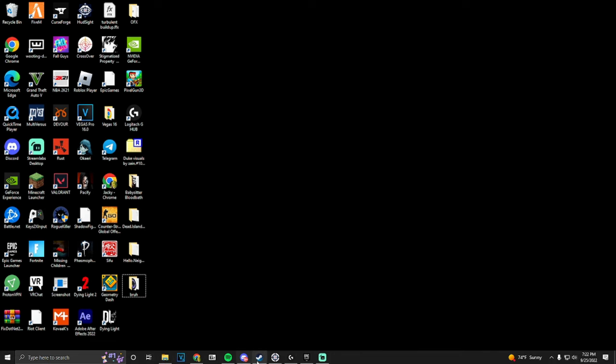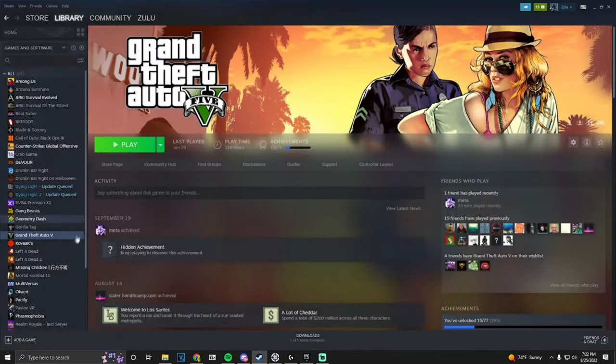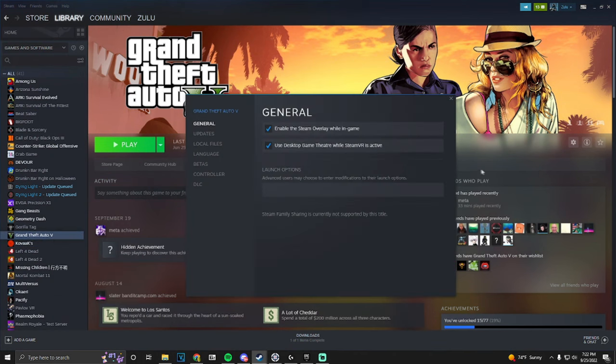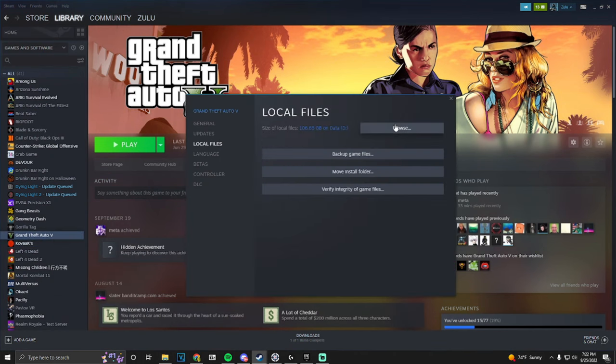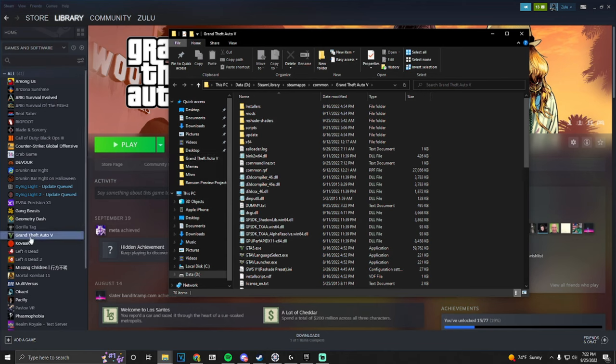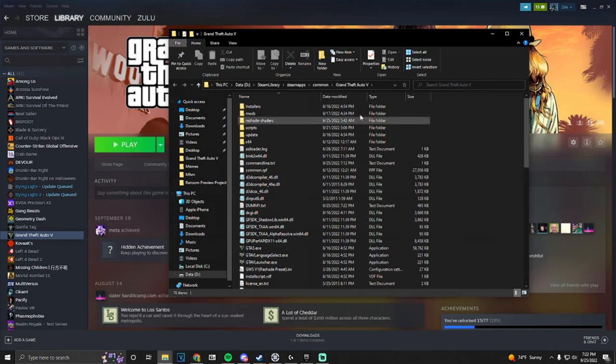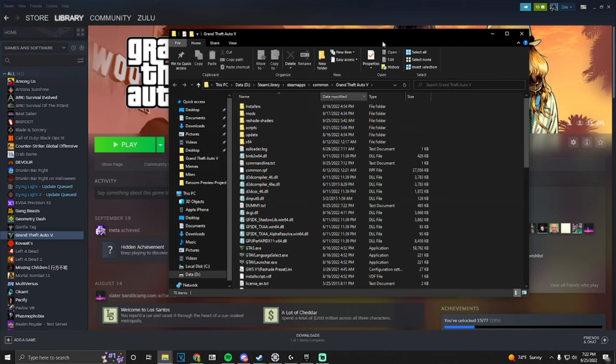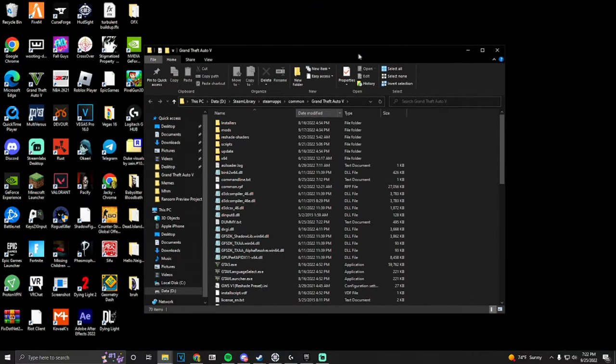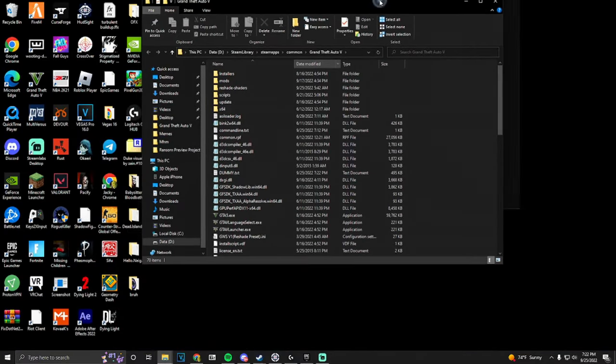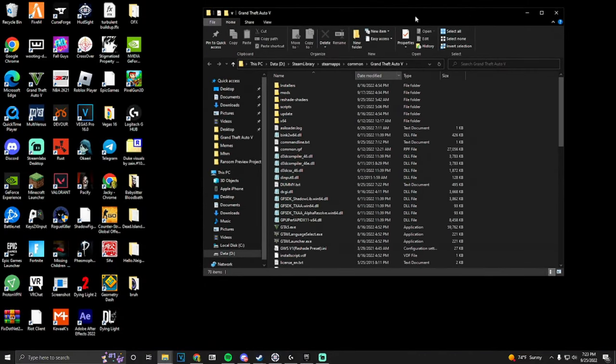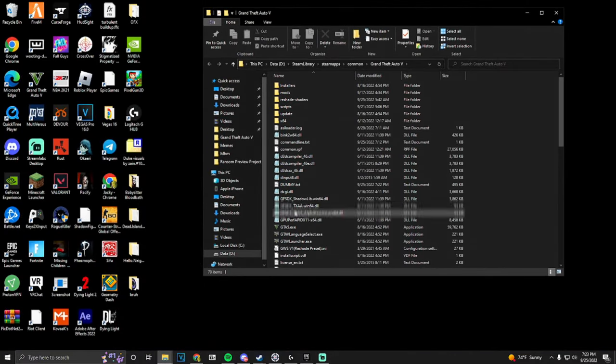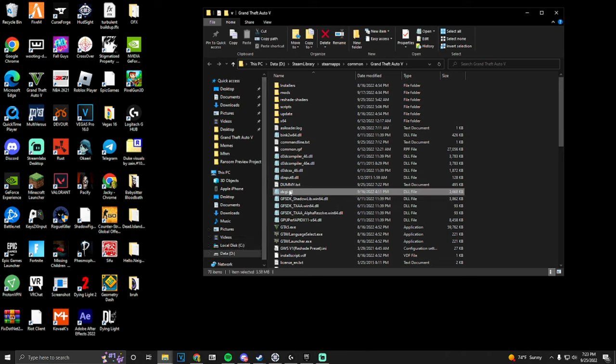Basically, go to local files and browse. If you're on Steam, I don't know how to do it on Rockstar, but I know how it works on Steam. So this is what you do. Basically, what you want to do is locate this DXGI file over here.